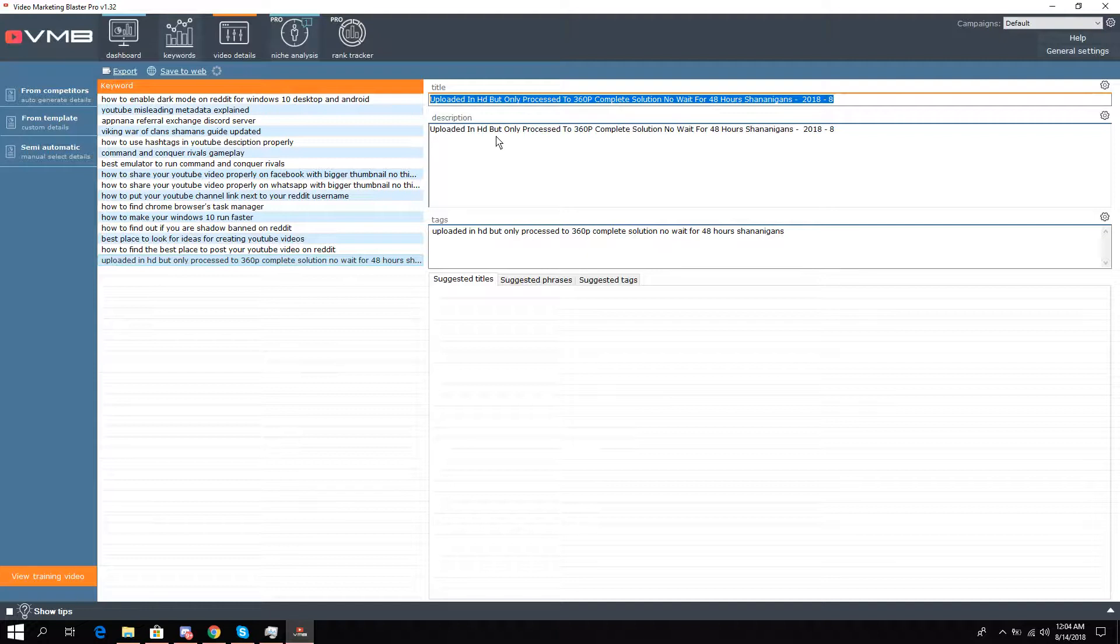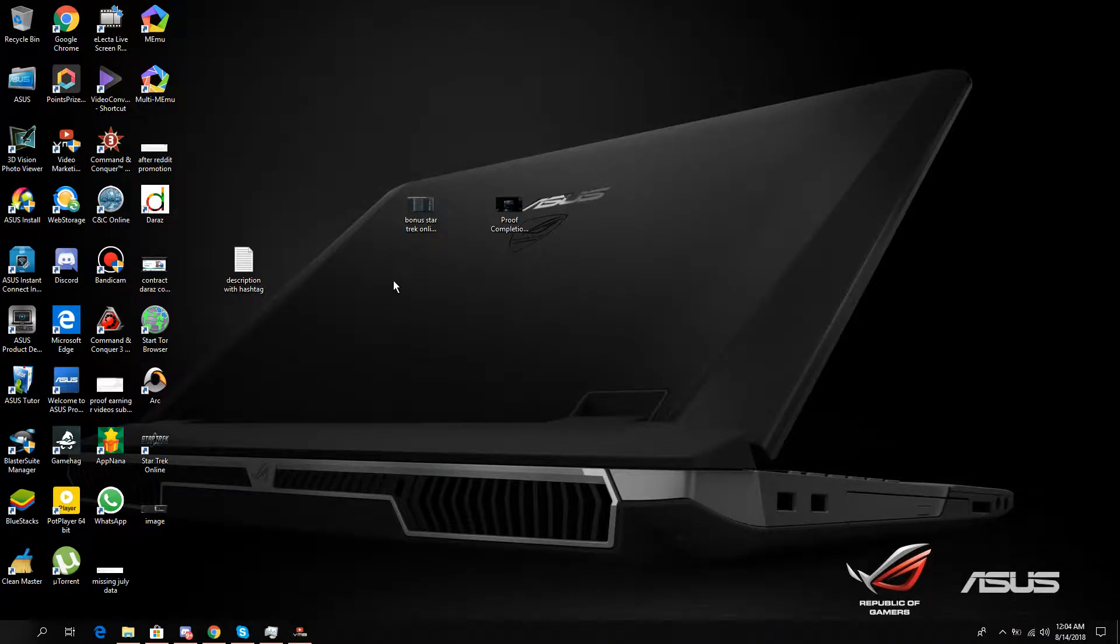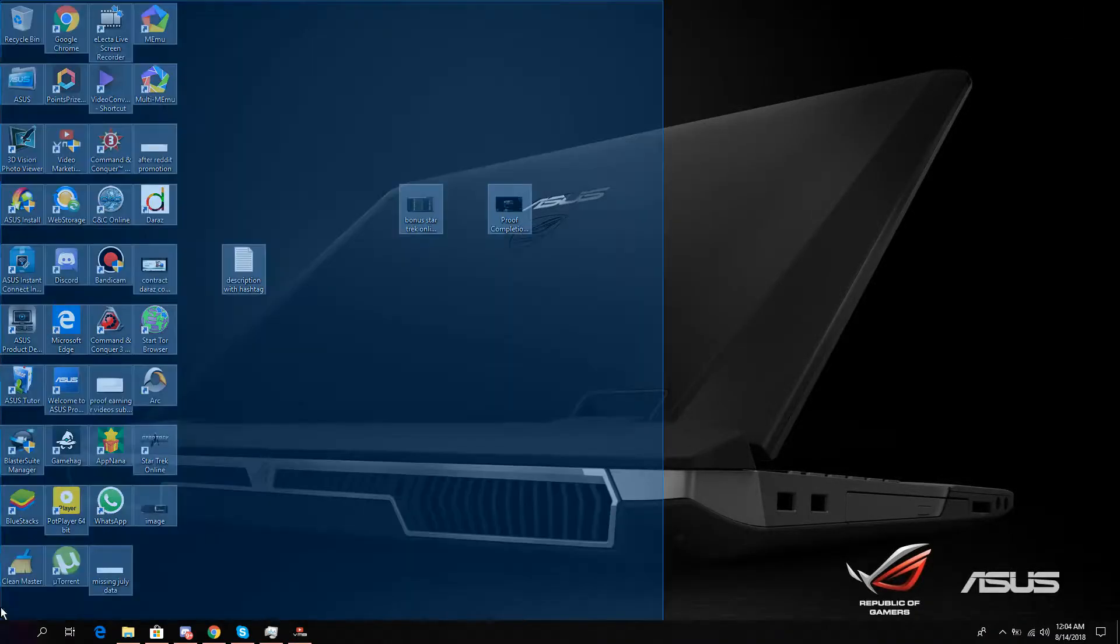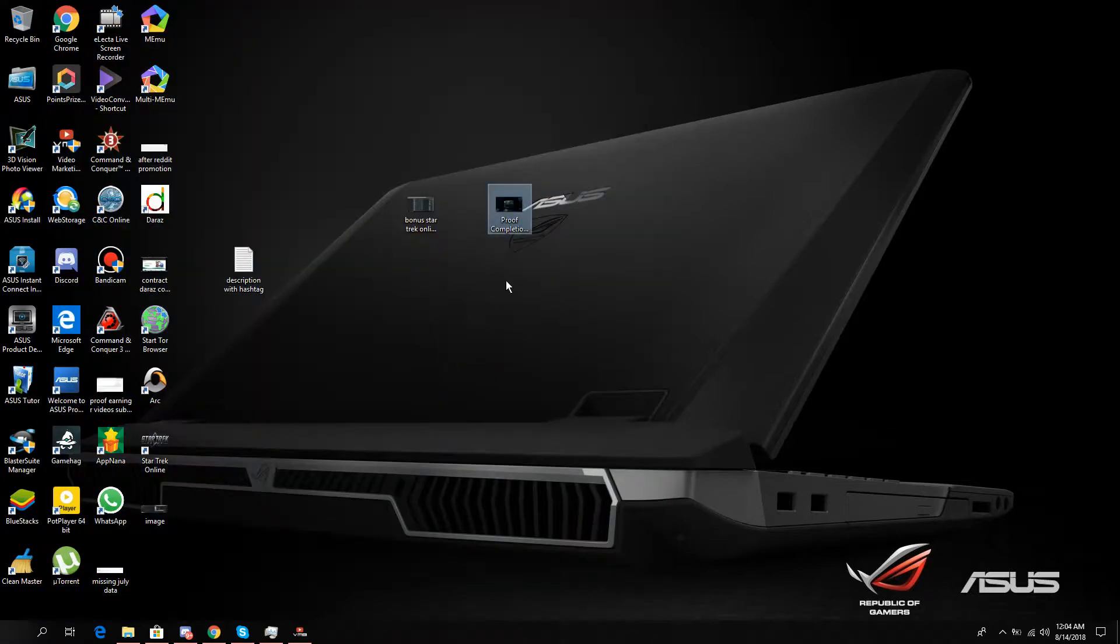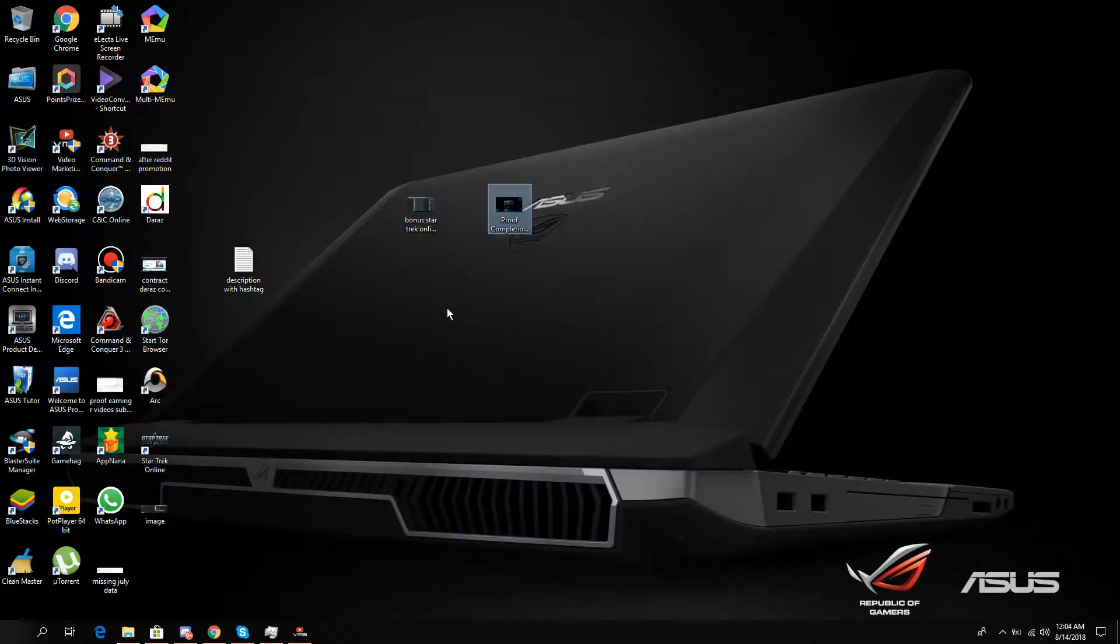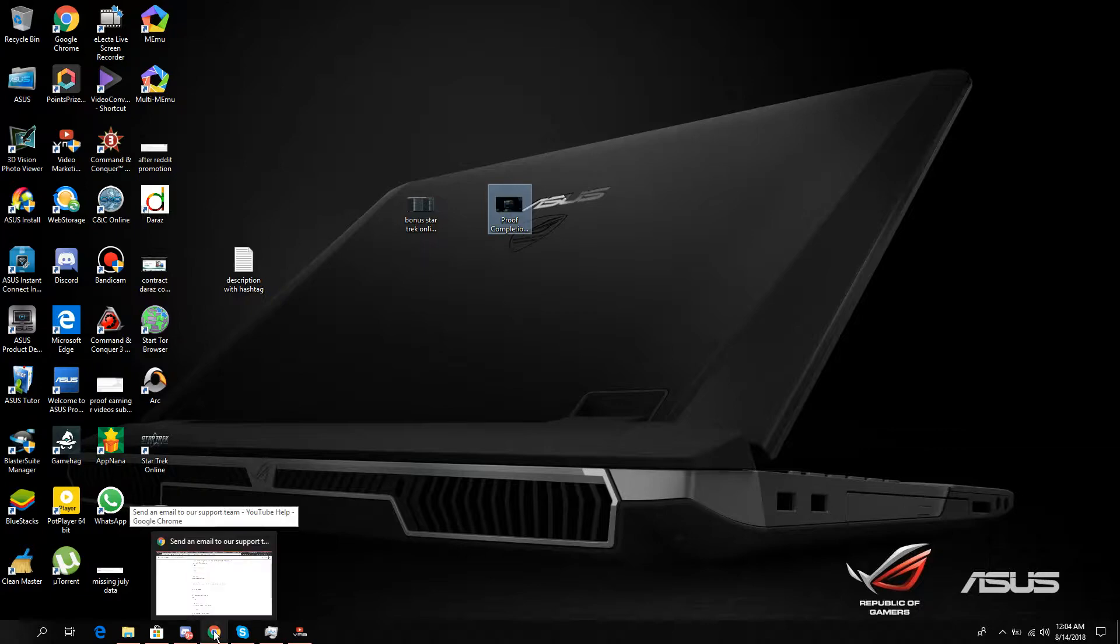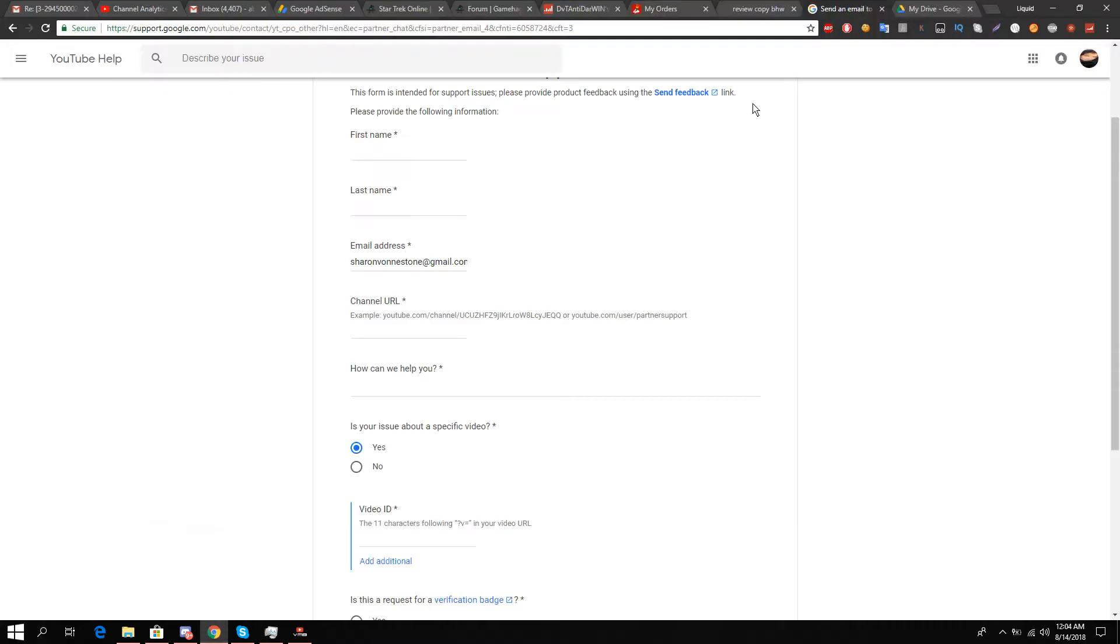This video is not going to tell you like other tutorials that you have to wait 48 hours for processing. I had this problem and found a permanent solution. First of all, as I've mentioned in the link...